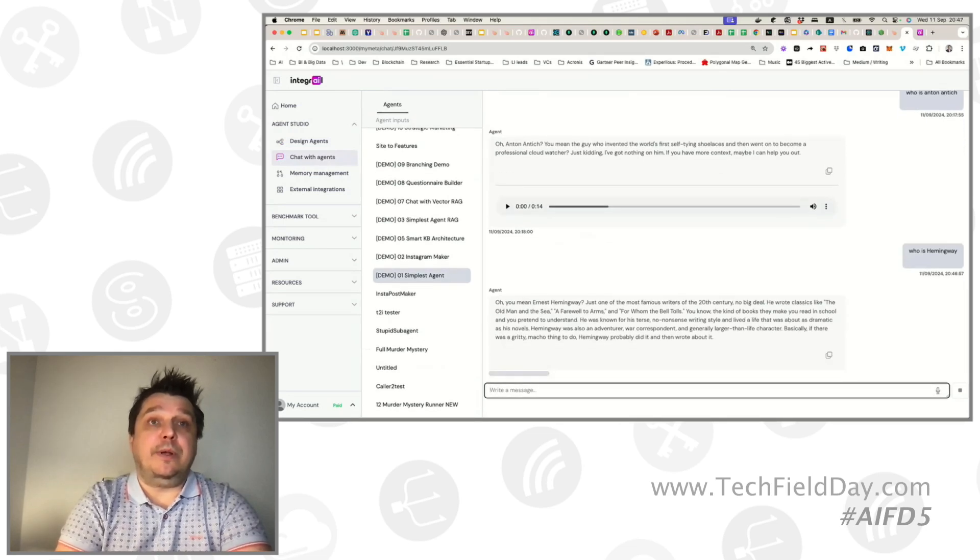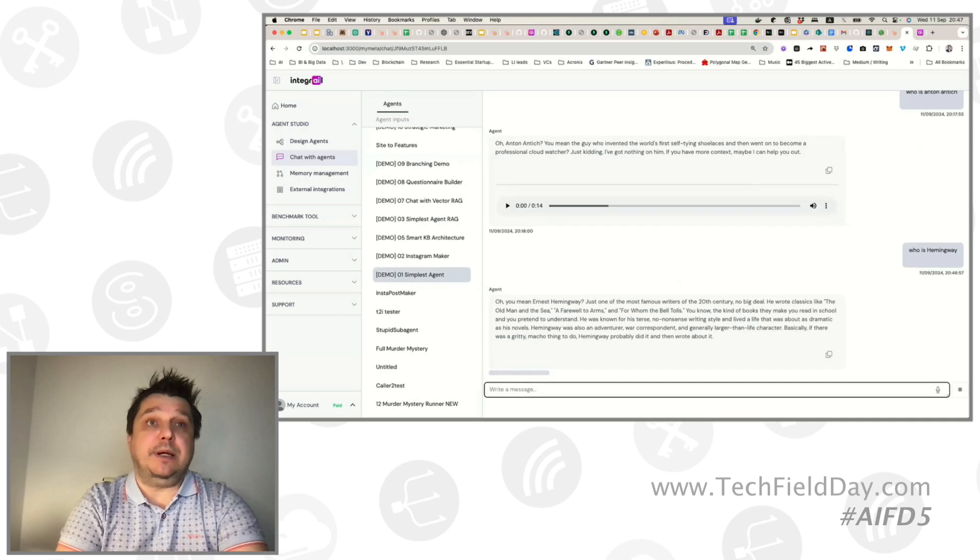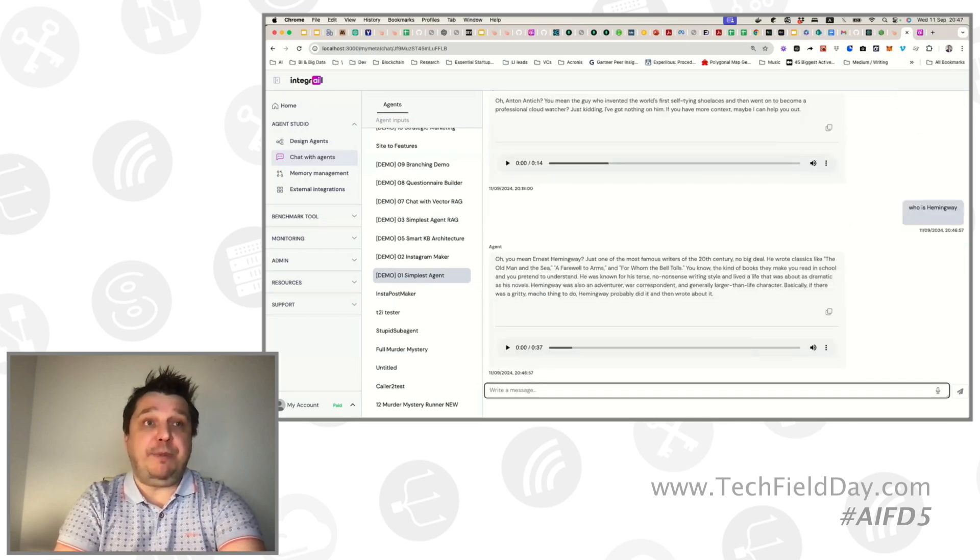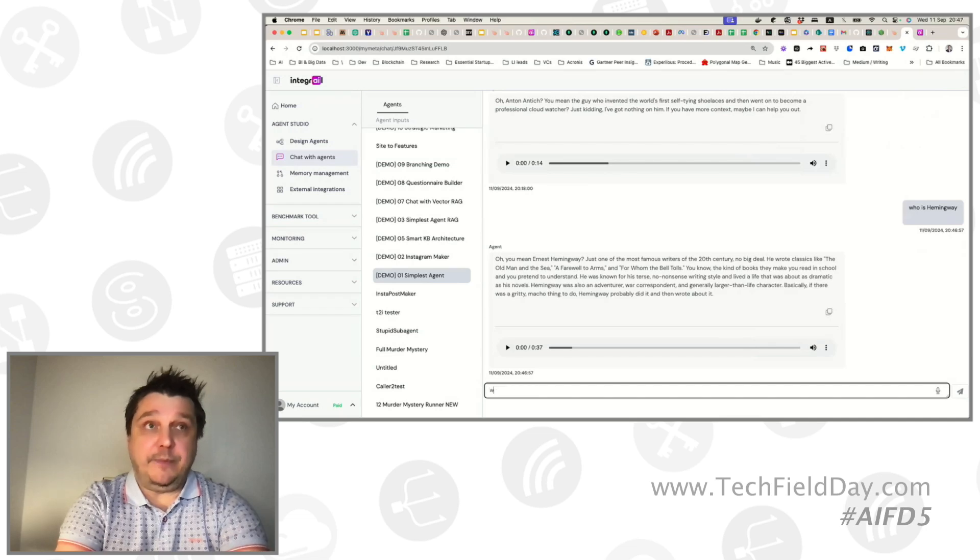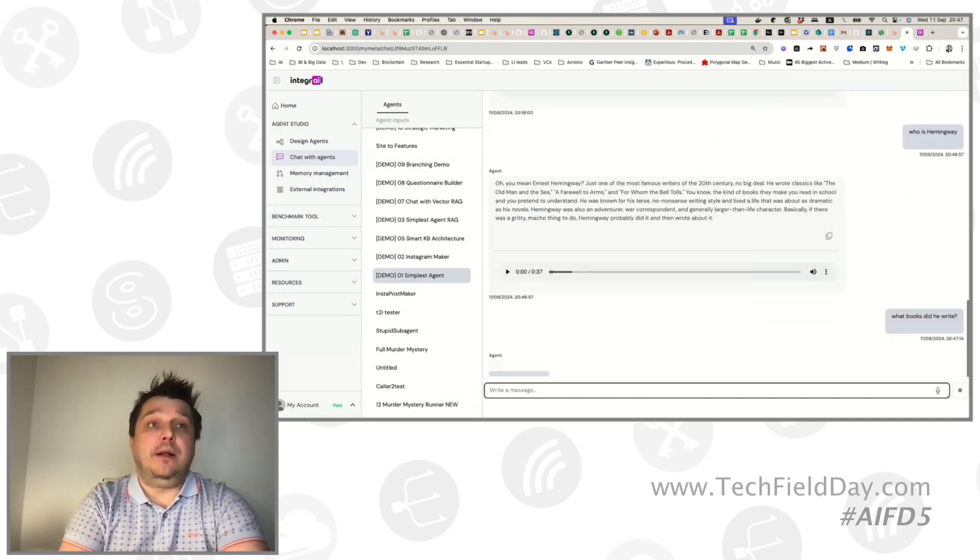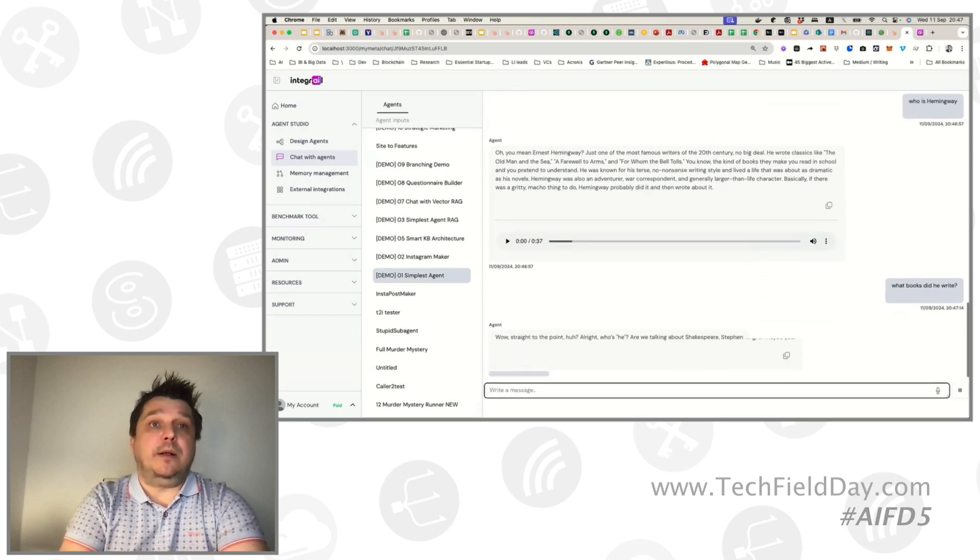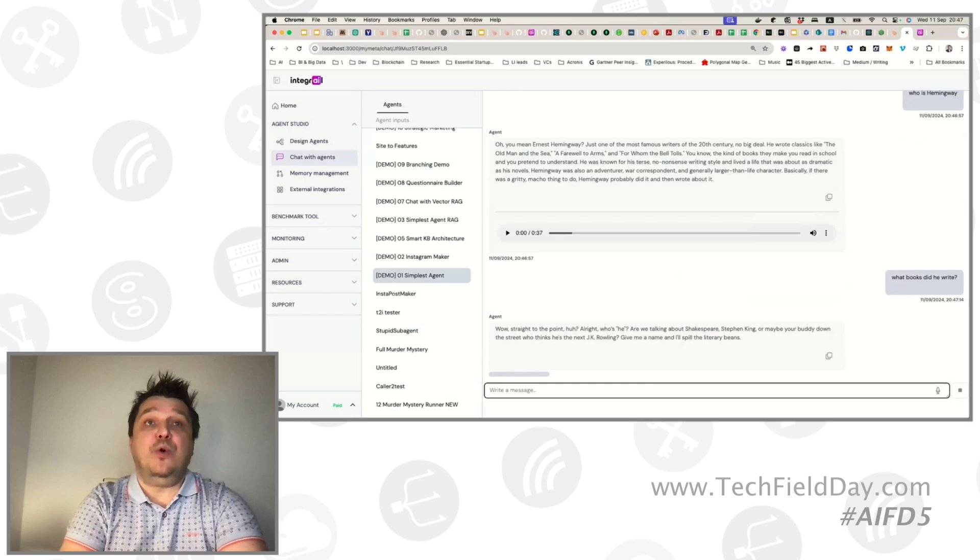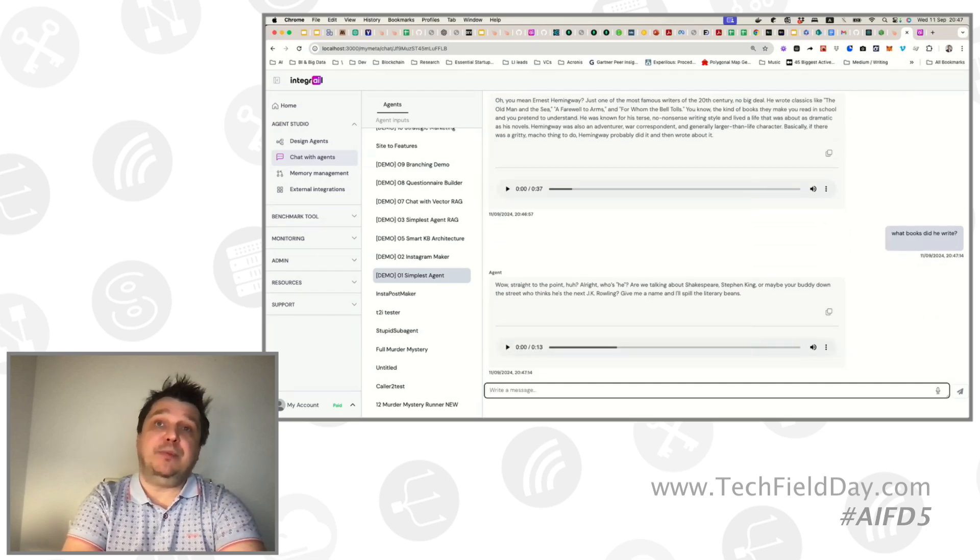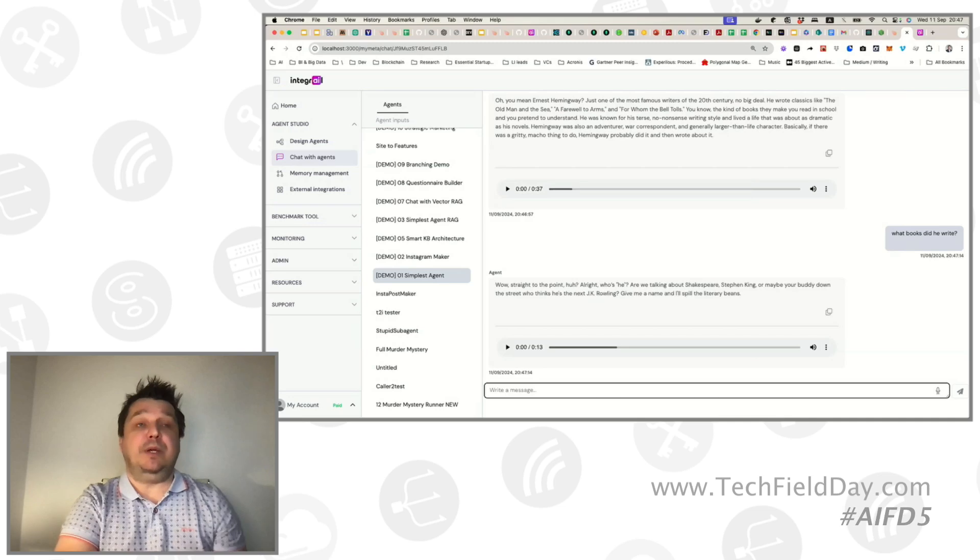Right, so it responds because it's a famous person, so it can provide some sort of an answer. But now, if we write something like what books did he write, we will see that it has no notion of context. It doesn't know what we just discussed. It has no idea that we asked about Hemingway, and it starts talking about Shakespeare. So, let's remedy this.